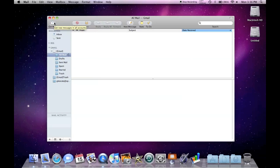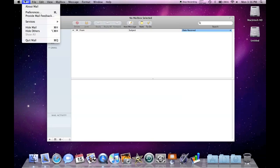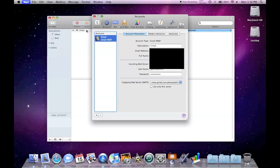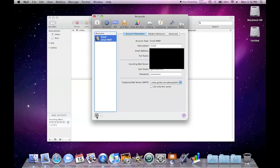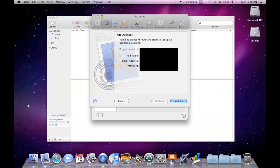If you have a non-Gmail account, go to Preferences, hit the plus. I'm going to put in my Optimum Online account and password. I'm going to hit Continue.